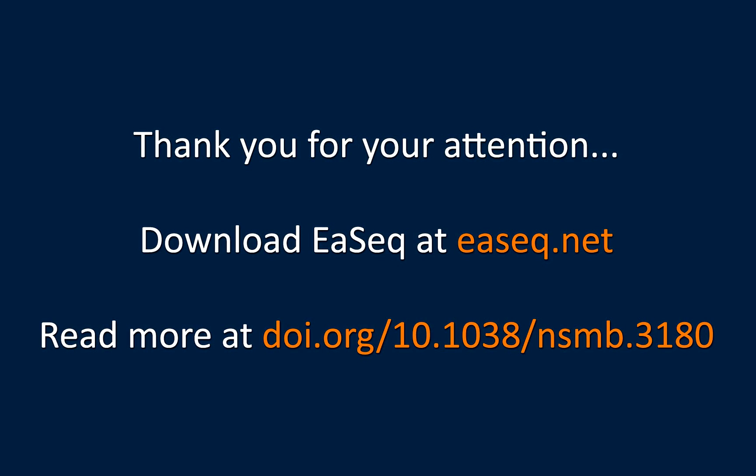So, this concludes this tutorial. I hope it will help you in your future work. Thank you for your attention.